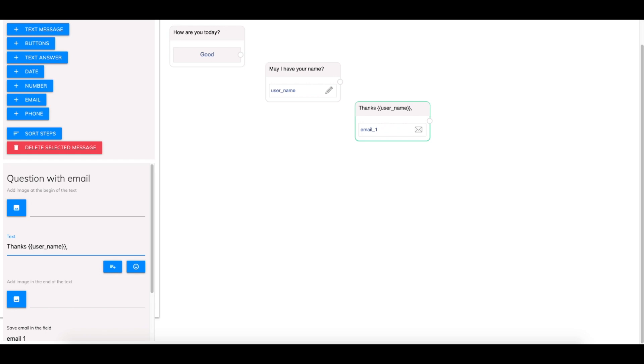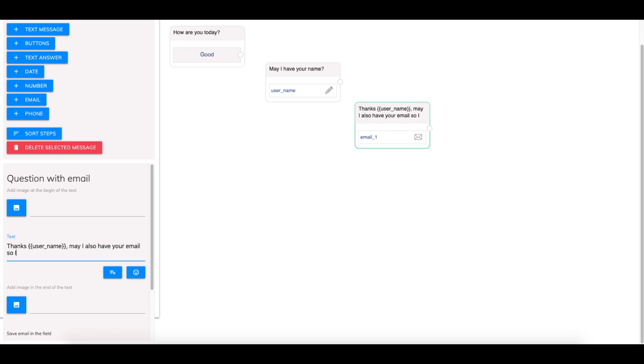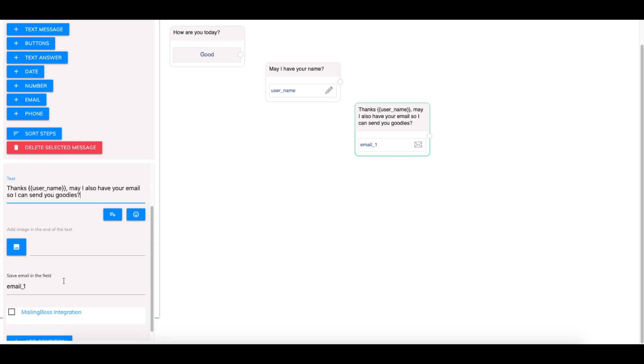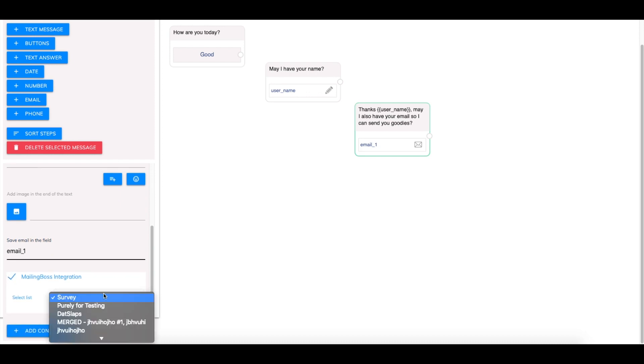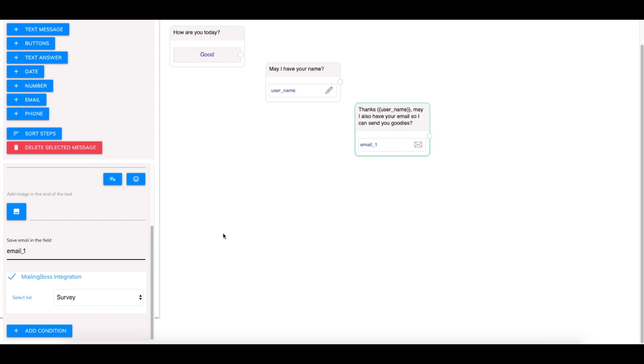Thanks person's name. May I also have your email so I can send you goodies. And then you're going to put the email tag that you would like. We'll just stick with this one. And we'll click this mailing boss integration check here and then you get to select the list. Now when they enter their email in this message here it'll automatically add them to the mailing boss list of your choice.